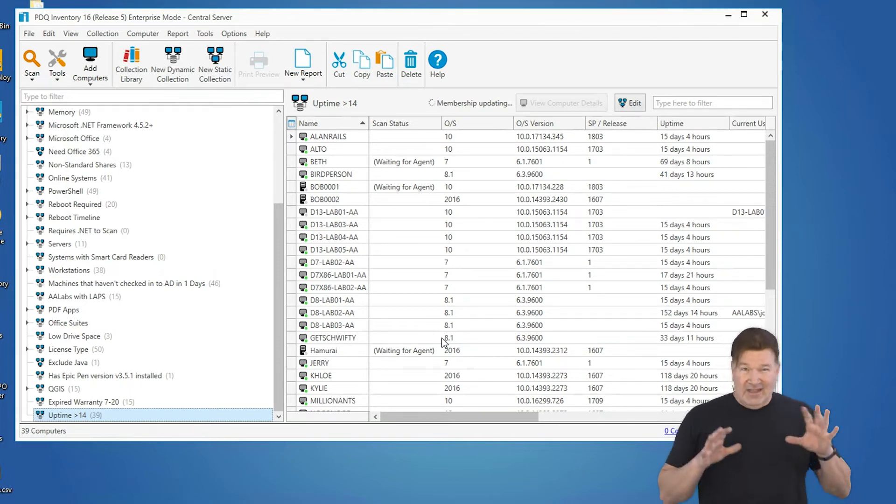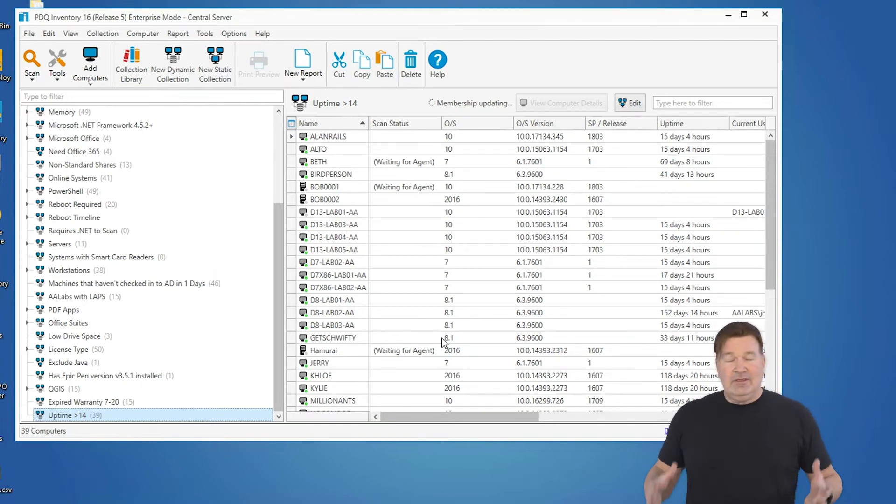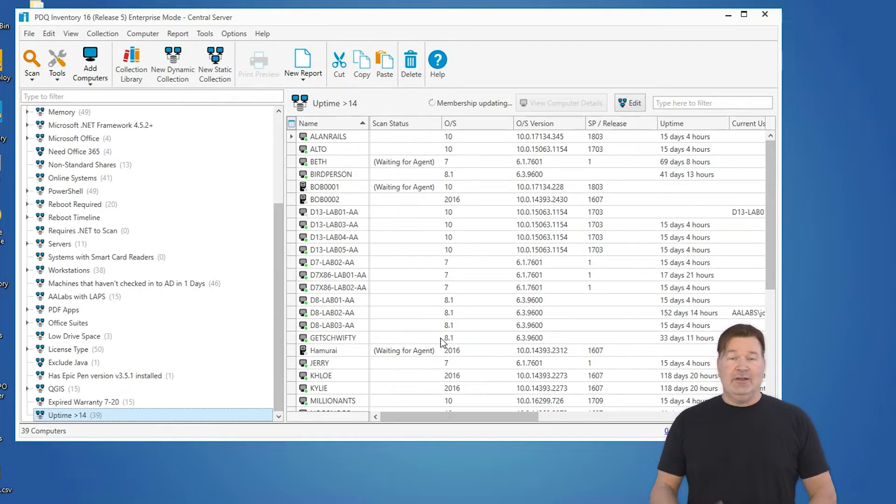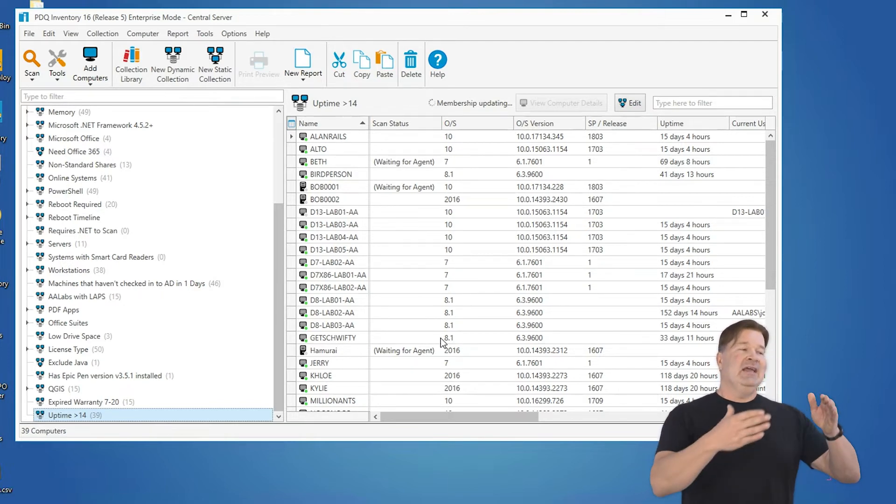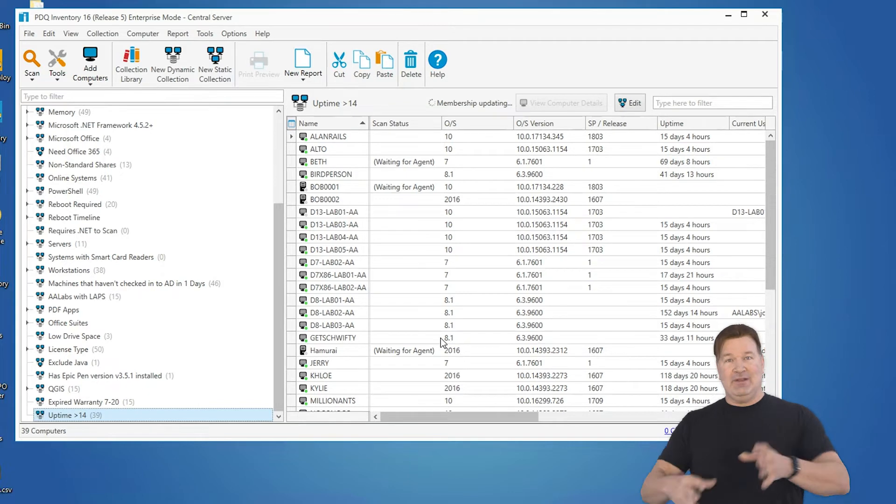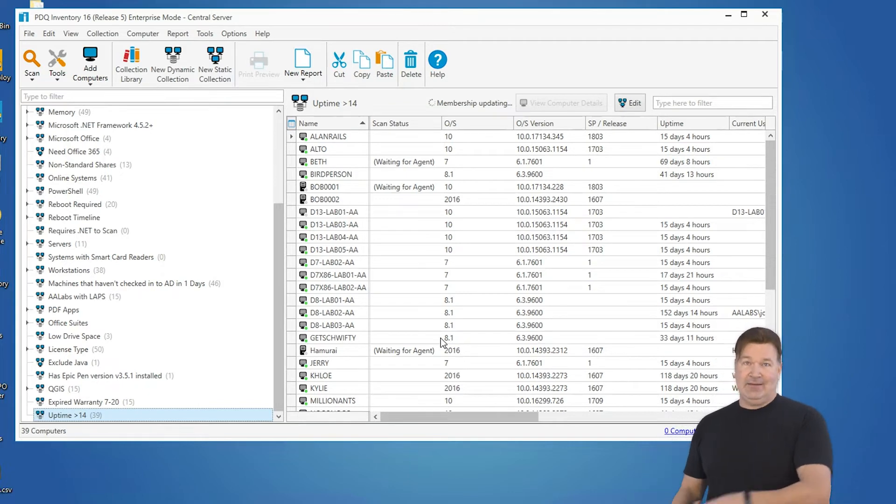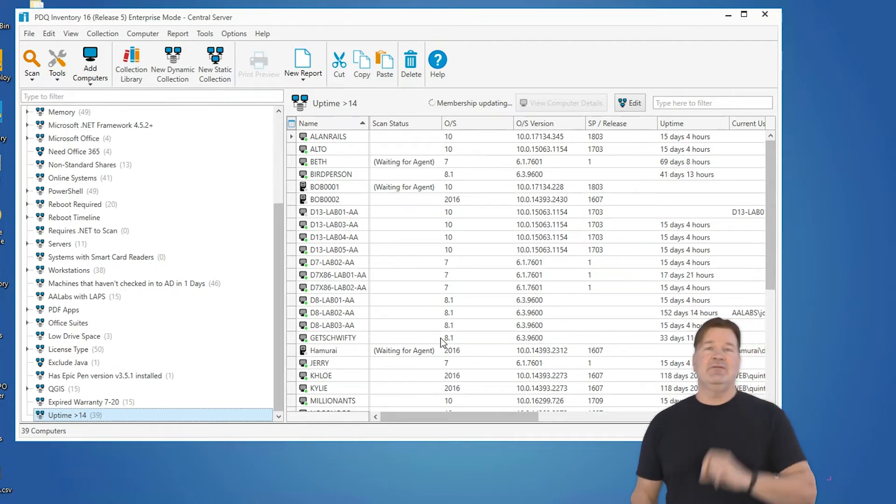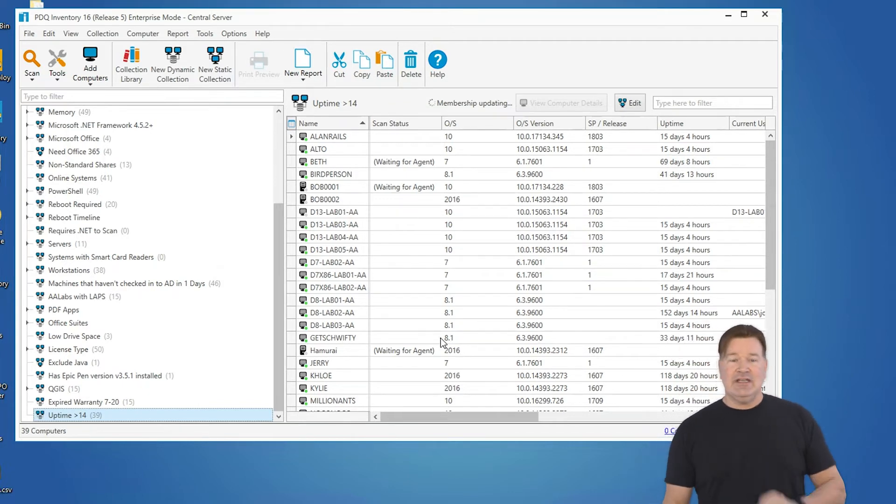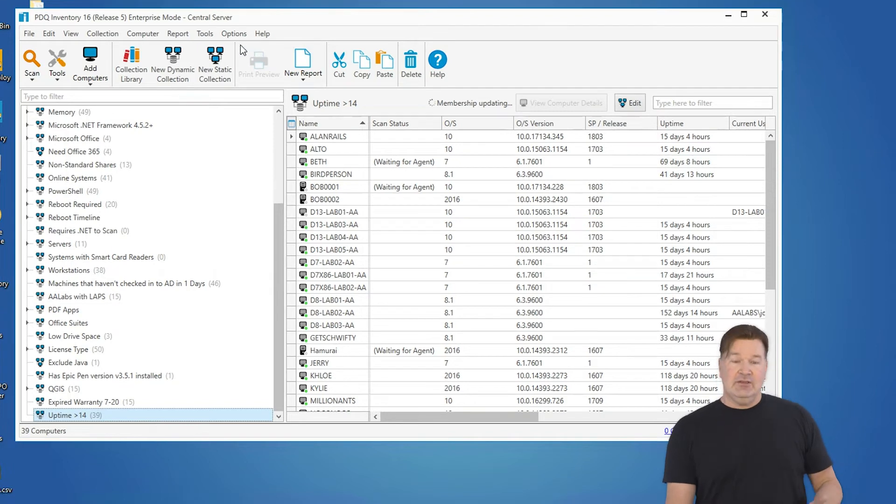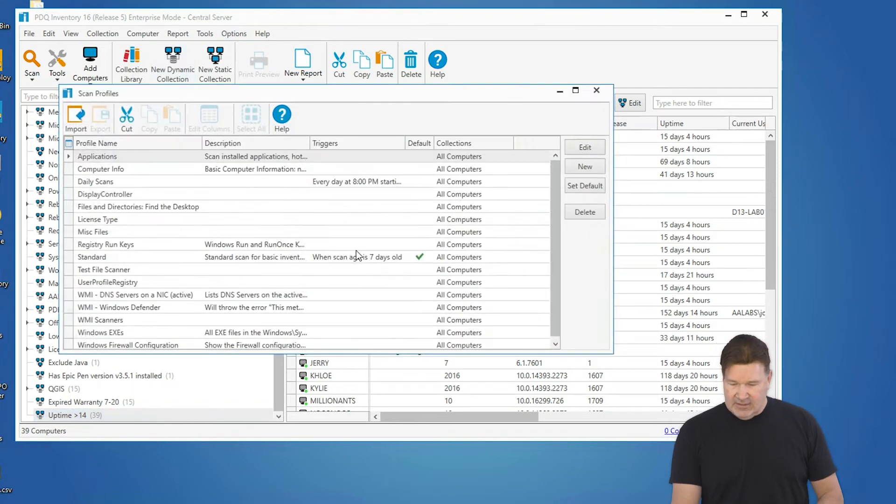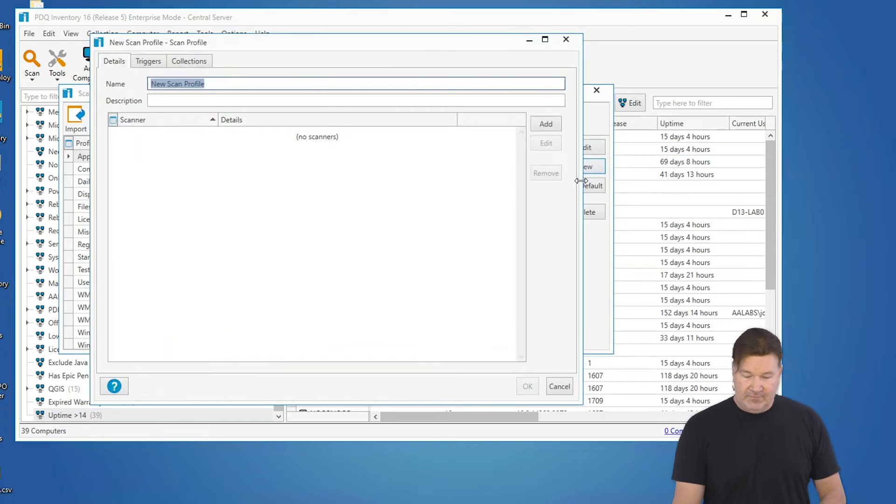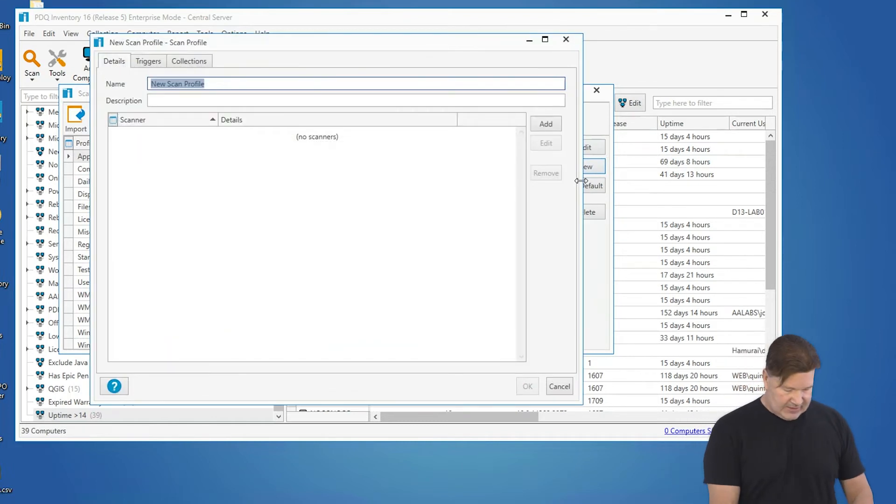Last one. A lot of you use group policy object. I know I do, and the issue I've always had with group policy object is, has this been applied? Has the group policy been applied? You can find that out using inventory by doing a new scanner. So we're going to go to options, scan profiles. I'm going to build a new scan profile. This is a WMI scanner we're going to build.